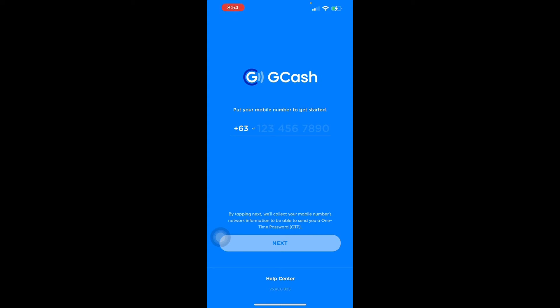Step four: set and verify your MPIN — the four-digit code to open your GCash. Here's a tip: avoid easily guessable MPINs like your birthday, 1-2-3-4, or the last four digits of your phone number. Set an MPIN that is hard for others or hackers to guess.